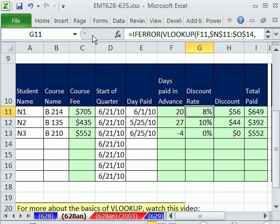We have an exciting video here. We're going to use VLOOKUP a couple of times, the IF function, and we're going to build a template for calculating a discount rate, a discount, and total amount owed.